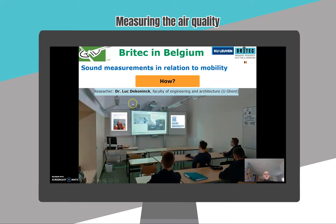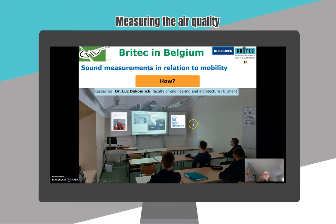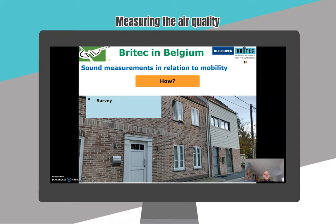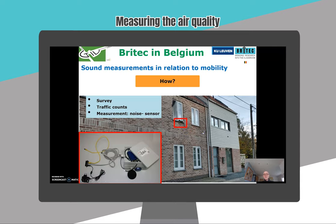We started with an online lesson by the researcher Dr. Luc de Kooning, who was very helpful and motivated and works at the University of Kent. He explained the whole process to our students of what they had to do. First they had to do a survey, then they had to do traffic counts before their front door, and then they had to do measurements with a noise sensor which was placed on a window at their home.